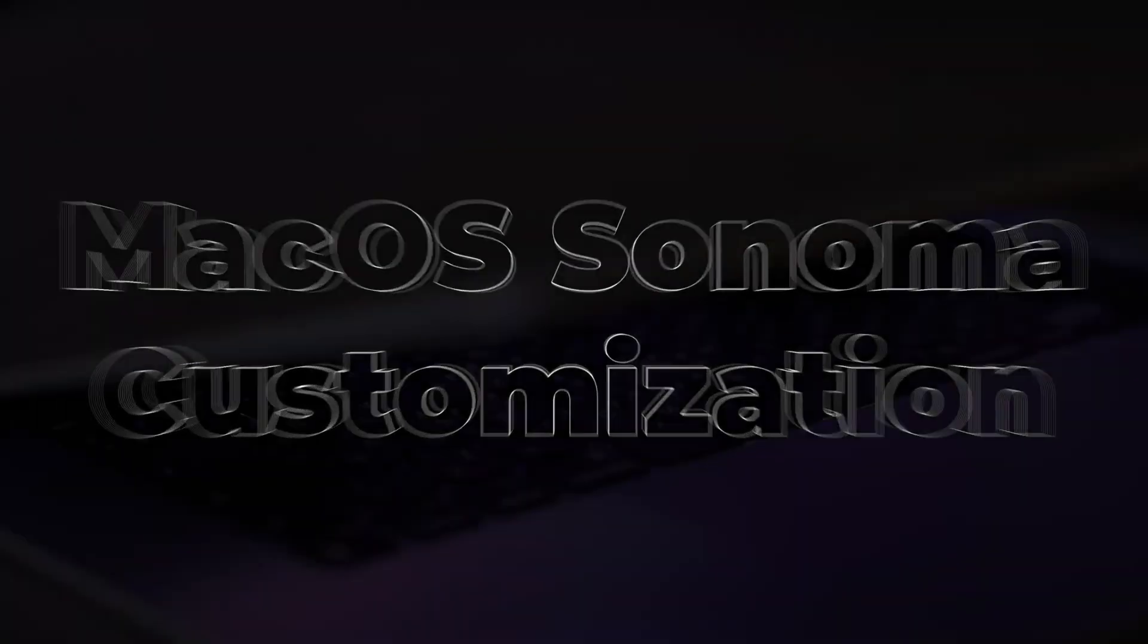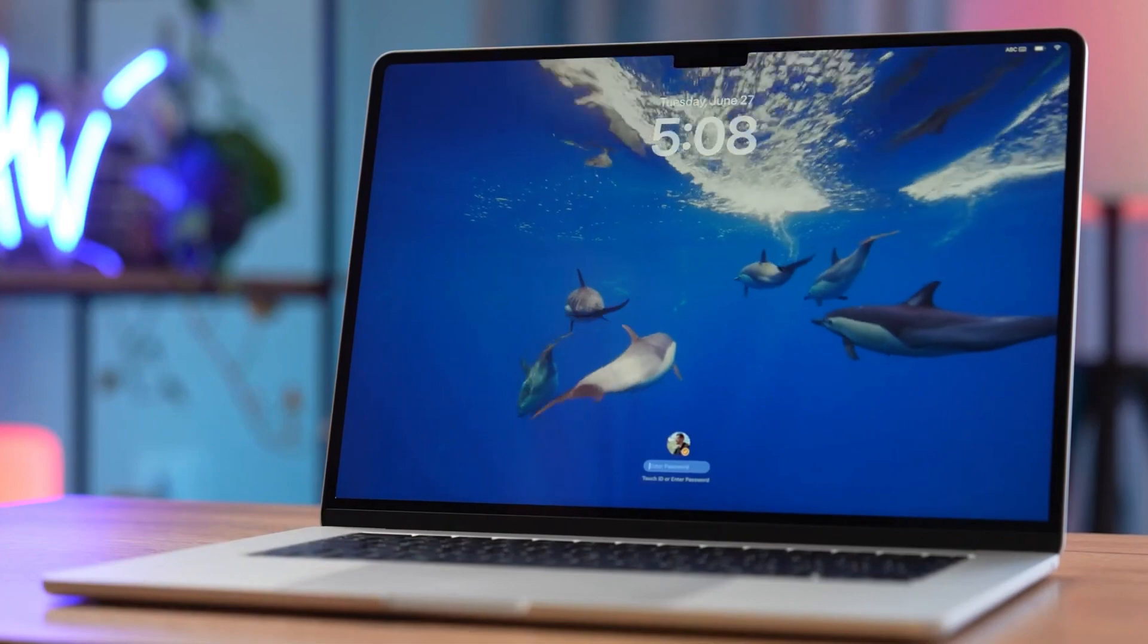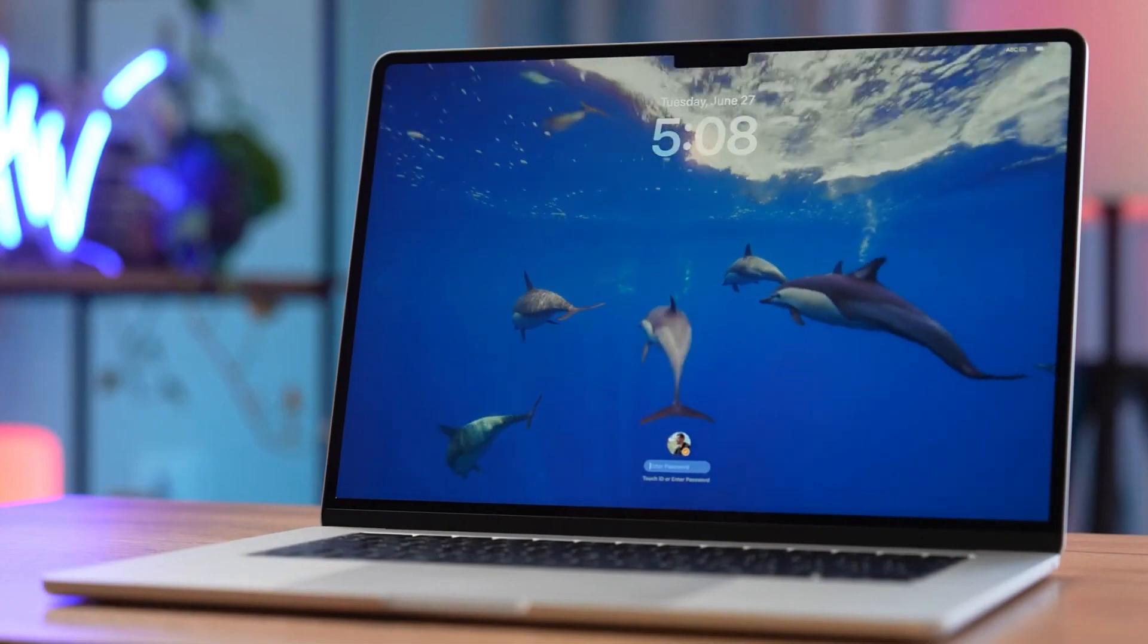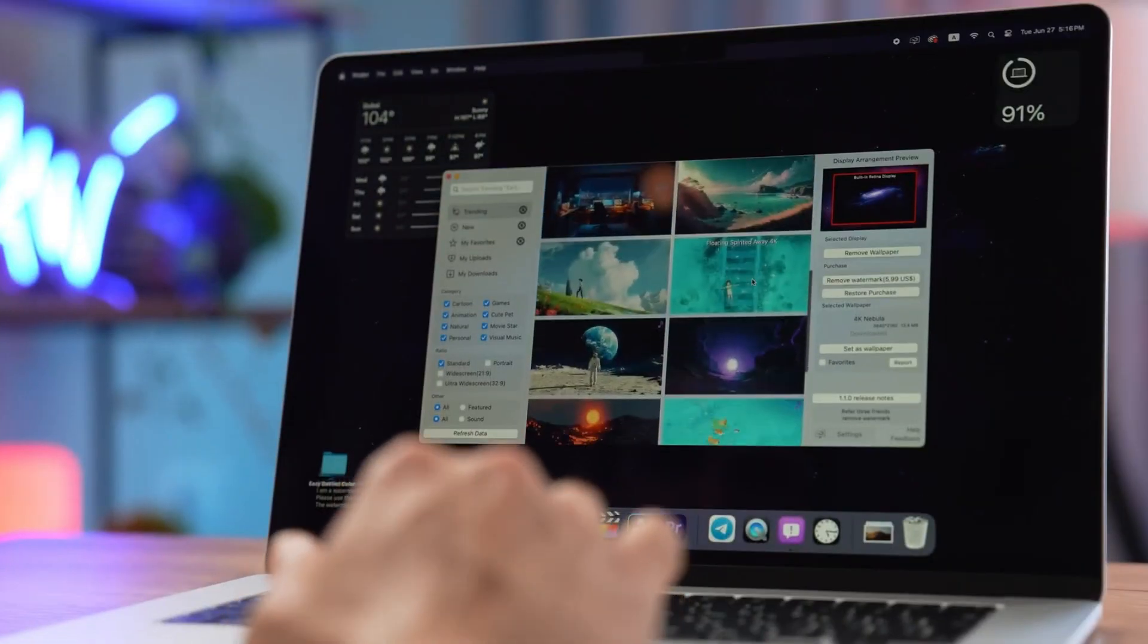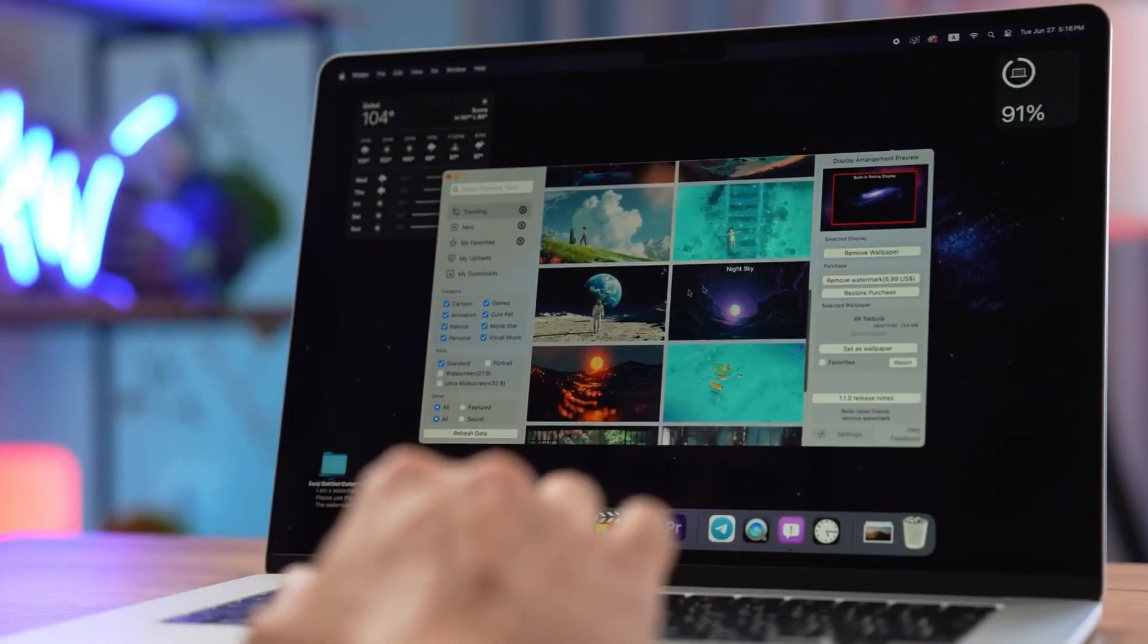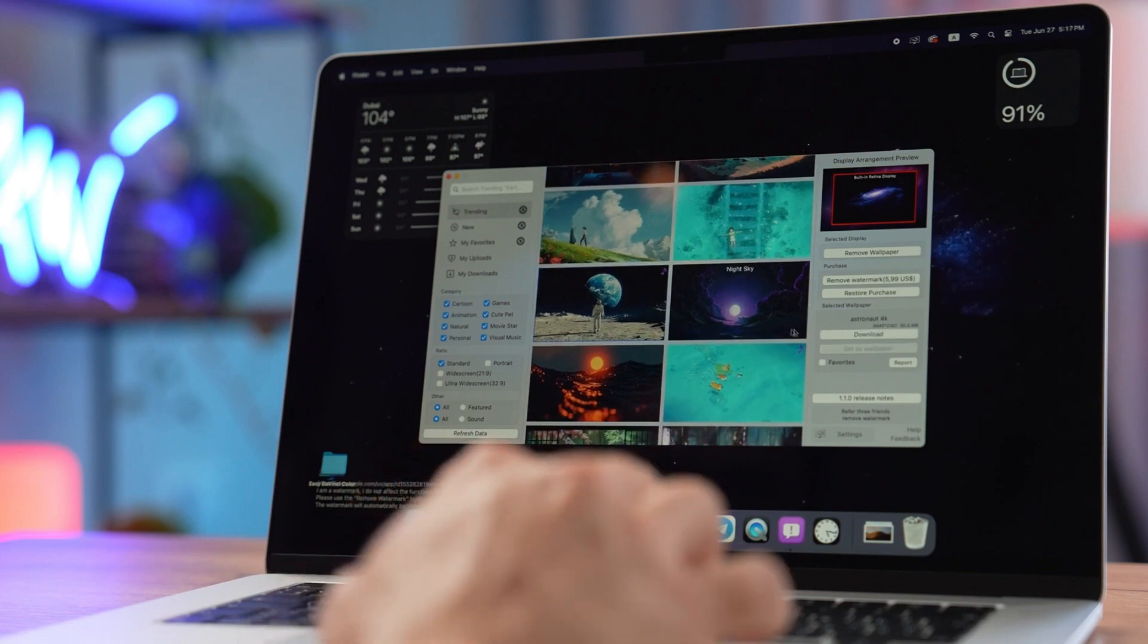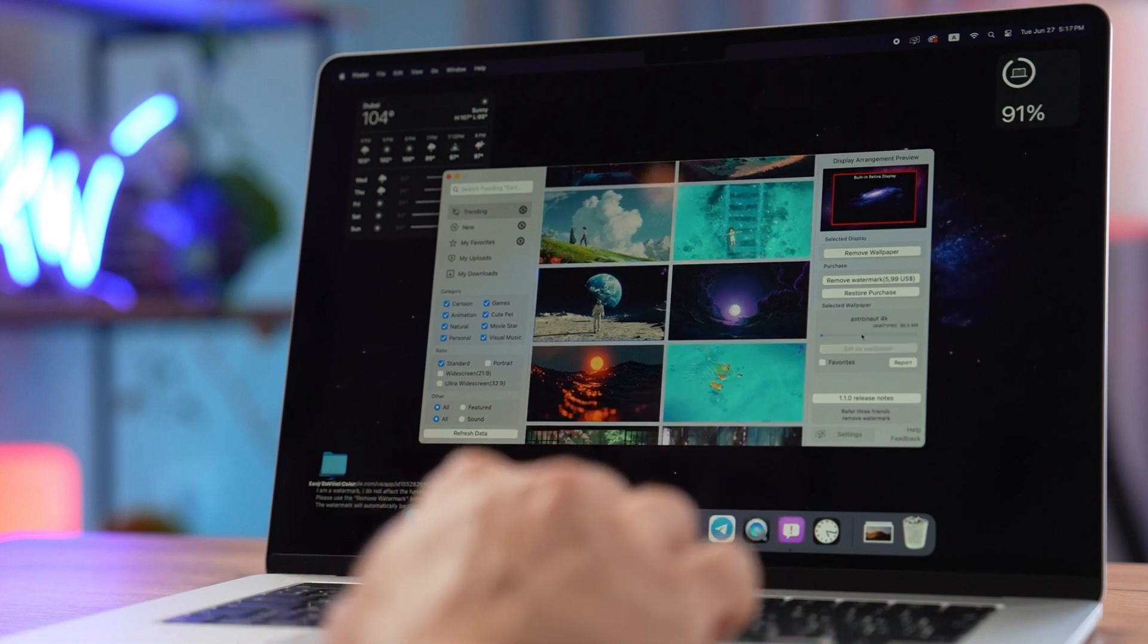But before we dive in, let's keep it simple. Sonoma is the latest version of the software that runs on Apple Mac computers, and it's bringing some cool new stuff. So, let's get started with the 5 standout features.